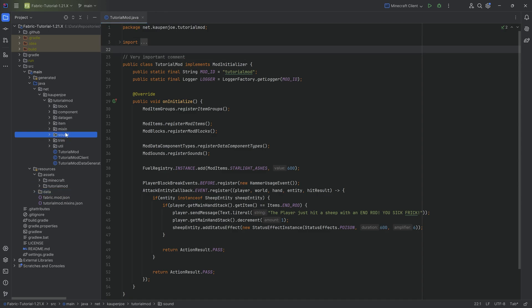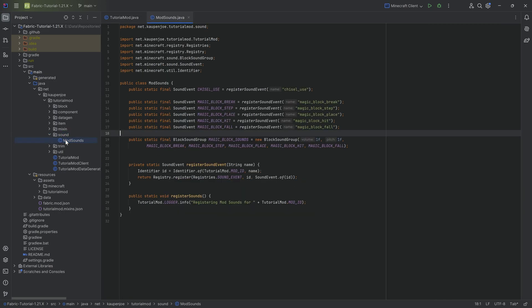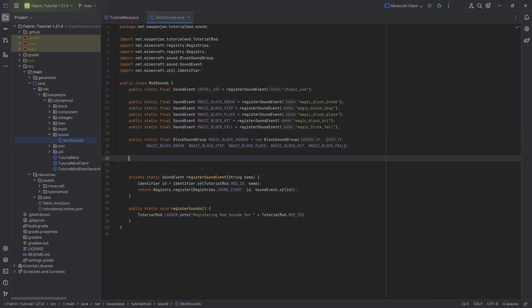For this, we're going to need to register a new custom sound event because this is still just a normal sound that we need to add.